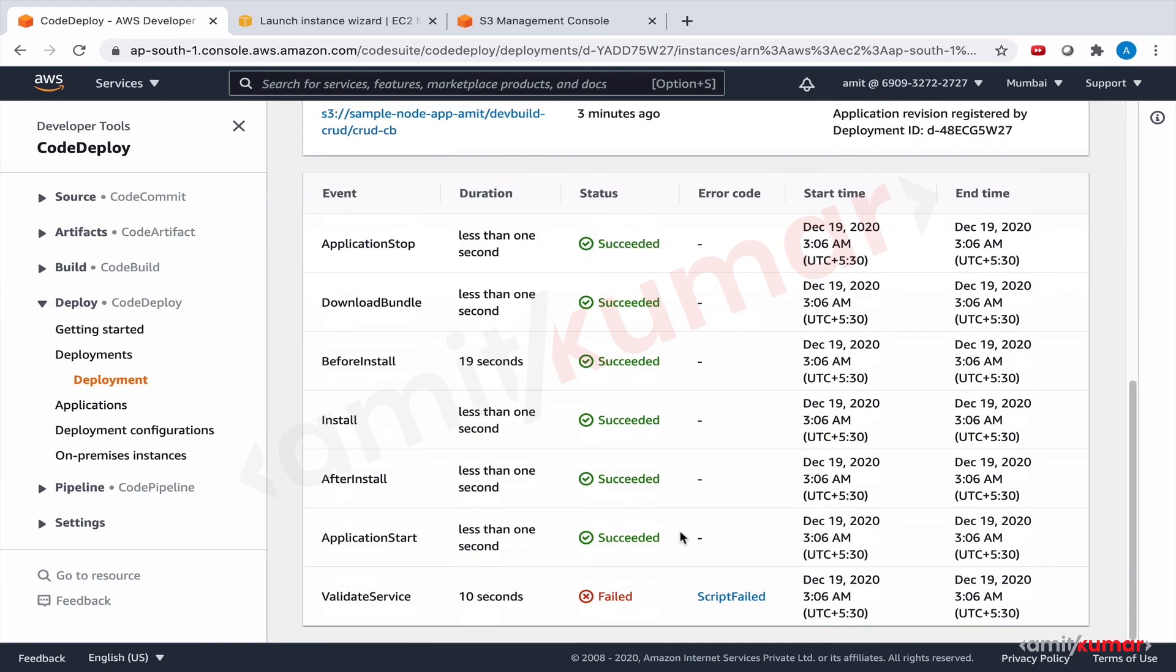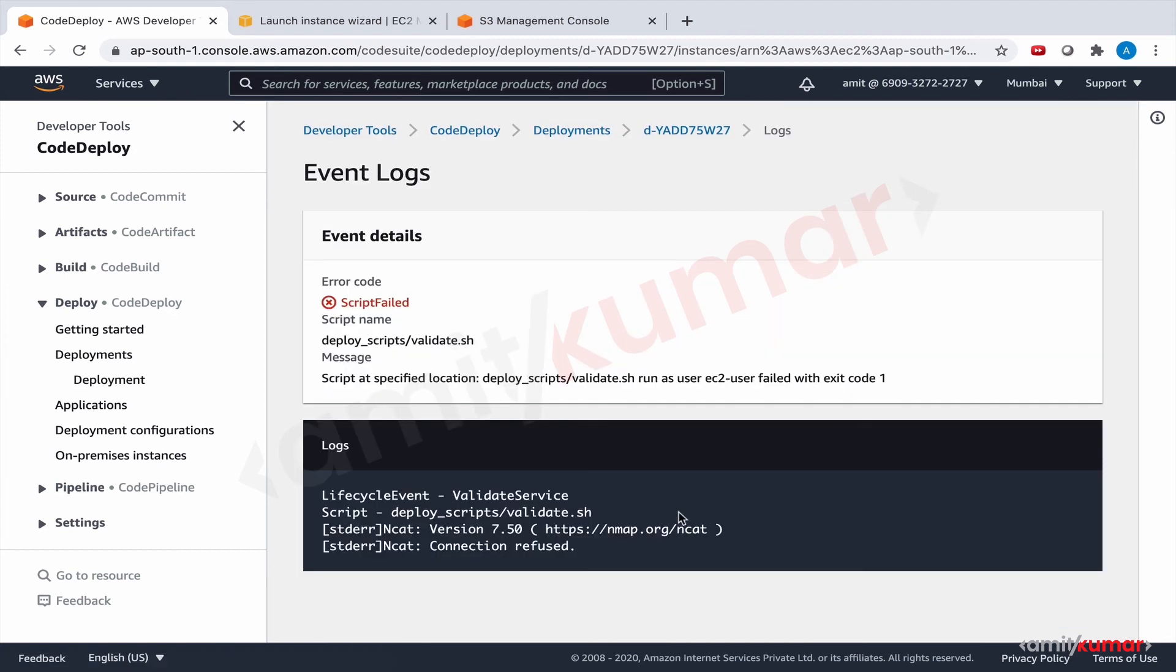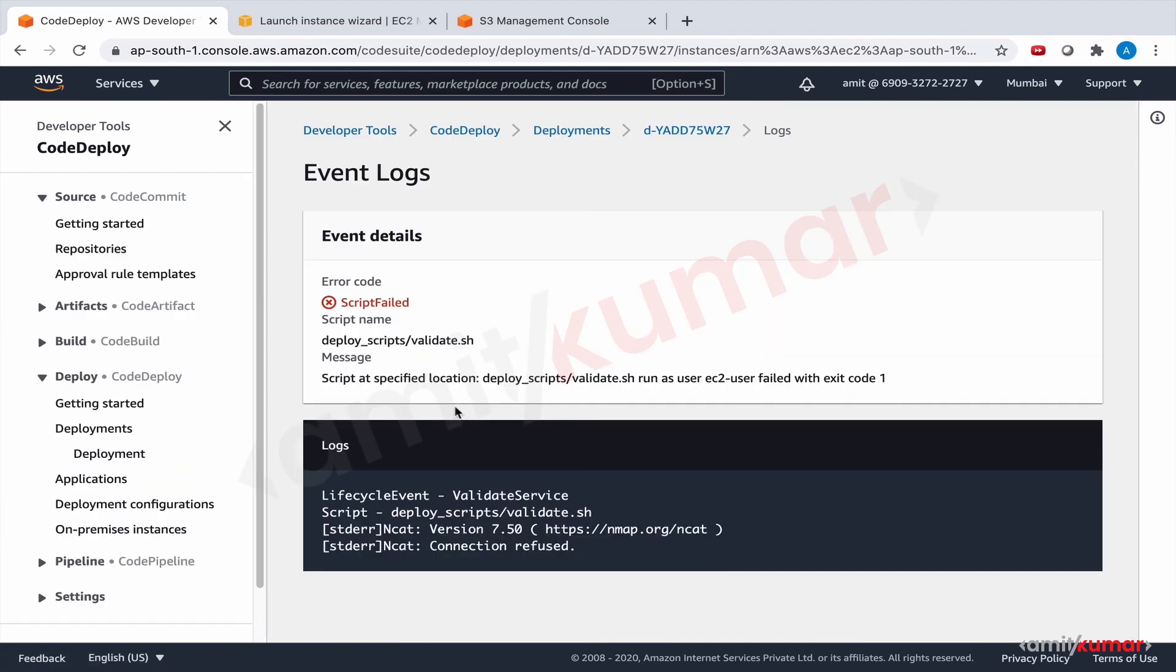It failed at validate script. This is interesting. Let us see what it is. So guys any guesses as to why this script failed. Let us take a look at the script.